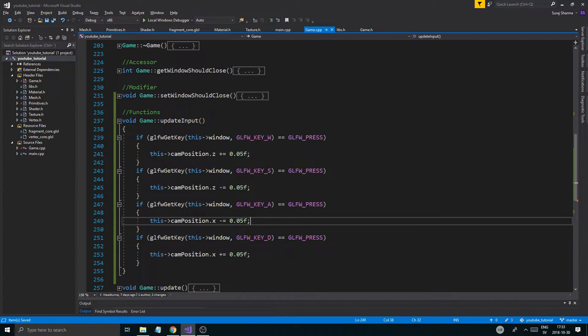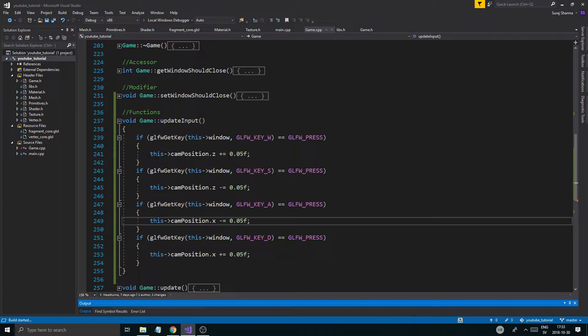We're going to do something for y as well so we can move the camera up and down. This is a very very simple beginning to camera. Sooner or later we're going to get all the mouse movements in and everything like that.